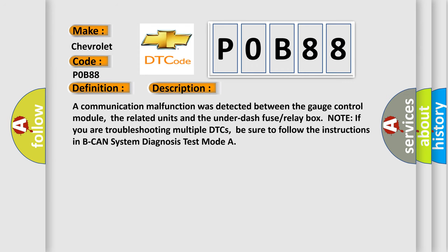A communication malfunction was detected between the gauge control module, the related units, and the under-fuse/relay box. If you are troubleshooting multiple DTCs, be sure to follow the instructions in BCAN system diagnosis test mode.